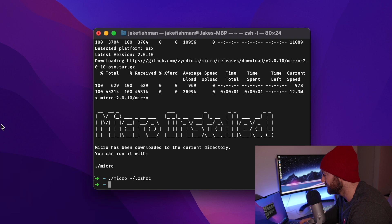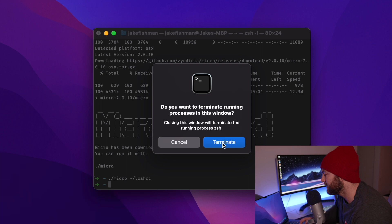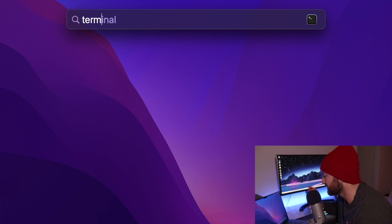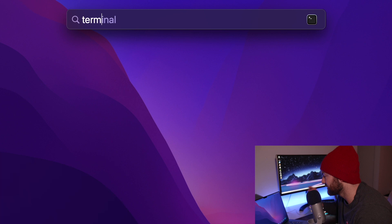So the last thing we need to do is we can hit command Q to quit out of our terminal. And then what we're going to want to do is just open it back up.